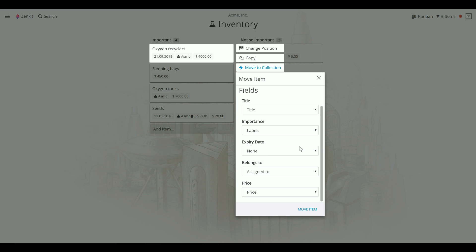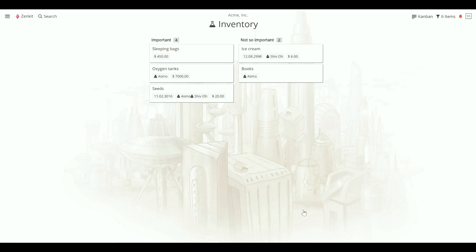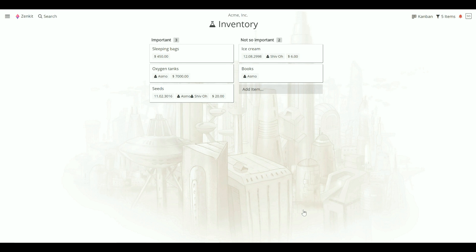Once you're happy with the choice, click Move Item. And it's as easy as that. Your new item will show up in the new collection.